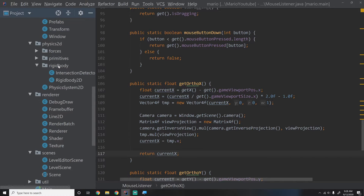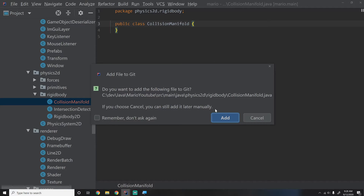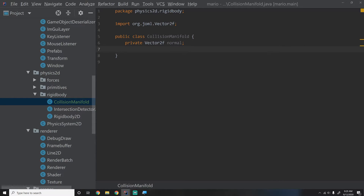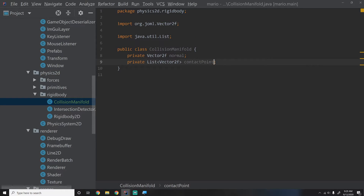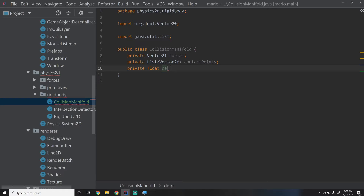Alright, let's code this. I'm going to go into our Physics2D package, then into our rigid body package, and create a new class called CollisionManifold. The reason I'm putting it in rigid body is because collision manifolds are strictly in terms of a rigid body — you can't have a collision manifold with particles since they're single points. So what does a CollisionManifold consist of? We'll make a private Vector2f called normal, a private List of Vector2f called contactPoints — because we could have multiple contact points — and a private float for the depth.